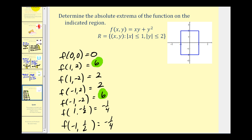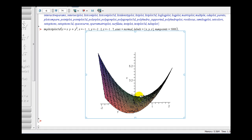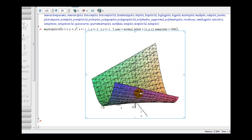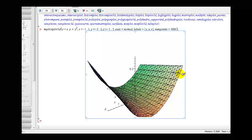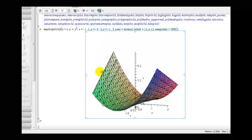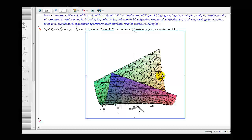The absolute minimum is negative one-fourth, occurring at (1, -1/2) and (-1, 1/2). Looking at this in three dimensions, we can see the two corner points representing the absolute maximums on this region. The origin has function value zero, but these two points on the sides dip down slightly to give us a function value of negative one-fourth, representing the absolute minimum on the specified region.